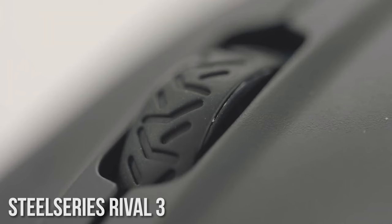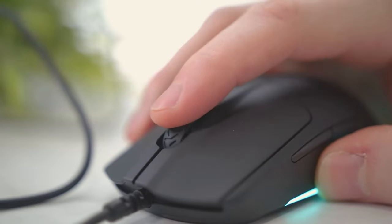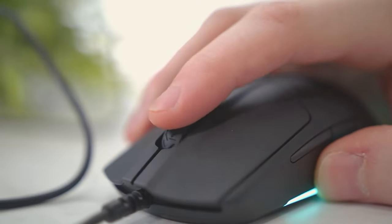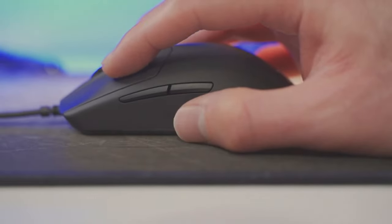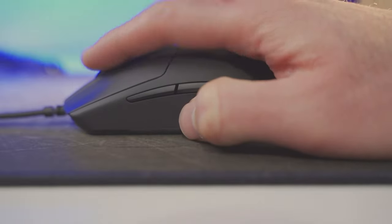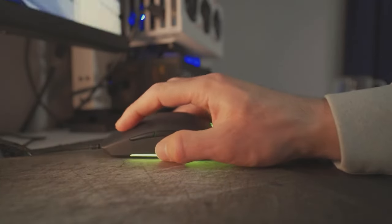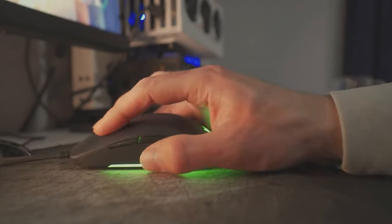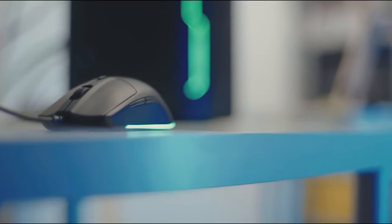Number 2: SteelSeries Rival 3. The SteelSeries Rival 3 is a high-performance mouse that offers an exceptional gaming experience at an affordable price. Designed for gamers of all levels, this device has impressive features that make it an attractive choice for those looking to enhance their gameplay without breaking the bank.